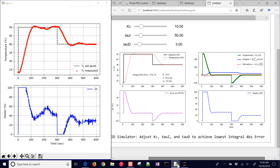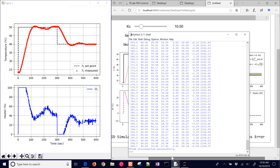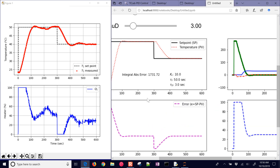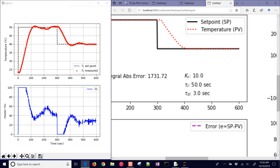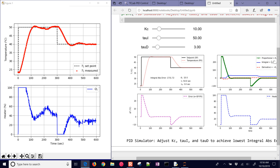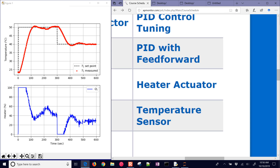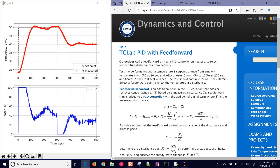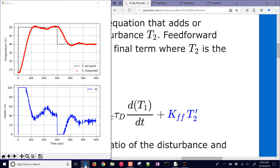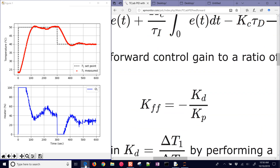That run is done. The final integral absolute error finished at around 2104, while we had predicted 1731 from the simulator. So fairly close — the difference is due to measurement noise and model-process mismatch. The response is fairly close to what we predicted. Next, we have a feedforward assignment where we'll look at the additional feedforward term on the PID controller and how we design that feedforward controller.